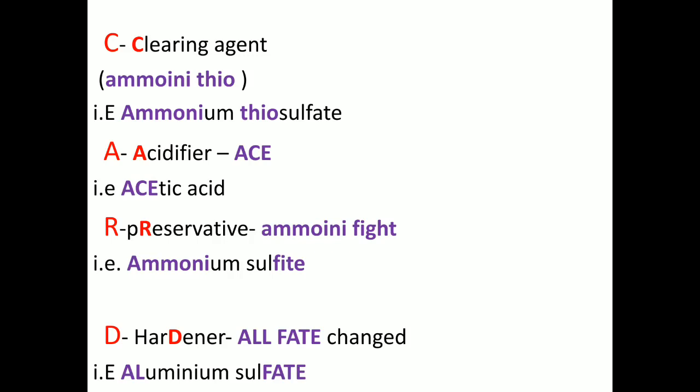Let us discuss C-A-R-D: C stands for clearing agent, A stands for acidifier — do not confuse with activator — R stands for preservative, and D stands for hardener. Now, 'Amini thio Amini' — 'Amini' is an exclamation used twice: once when he first gets the ace (happy), and once when there is a fight (nervous). 'Amini thio' = ammonium thiosulfate, which is the ingredient included in the clearing agent. S stands for acidifier — 'ace' stands for acetic acid, which is the acid in acidifier.